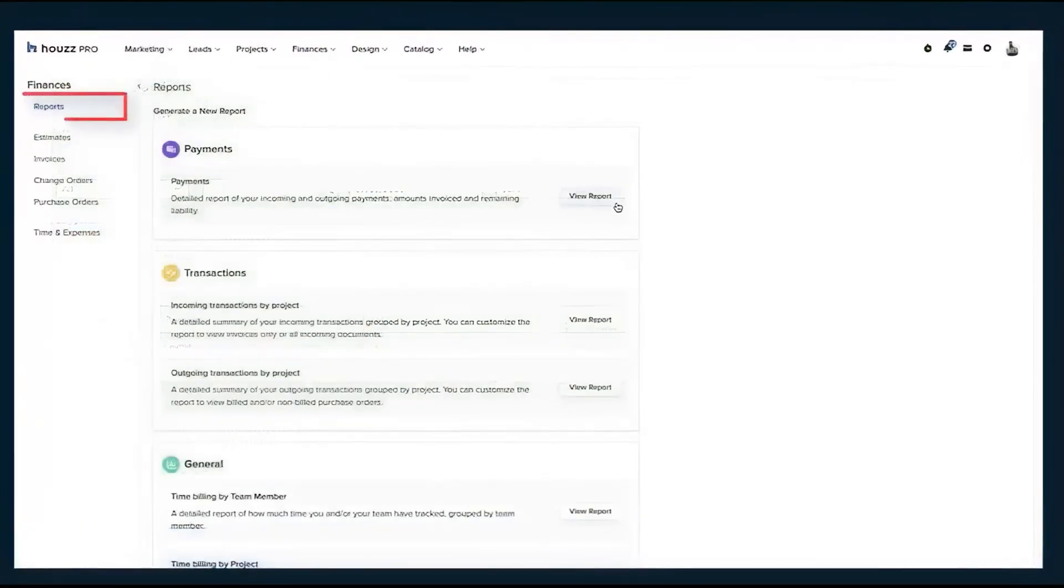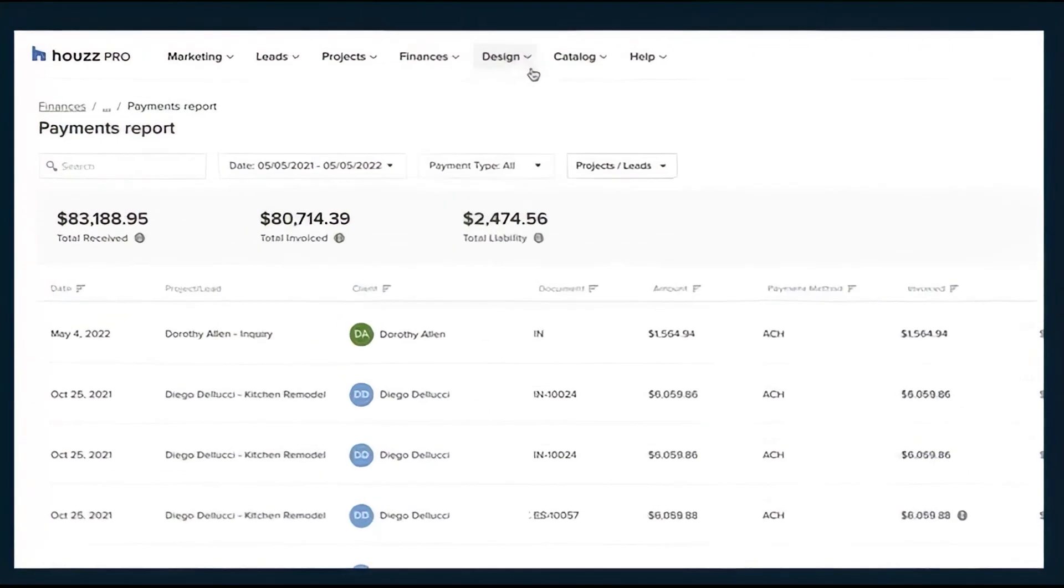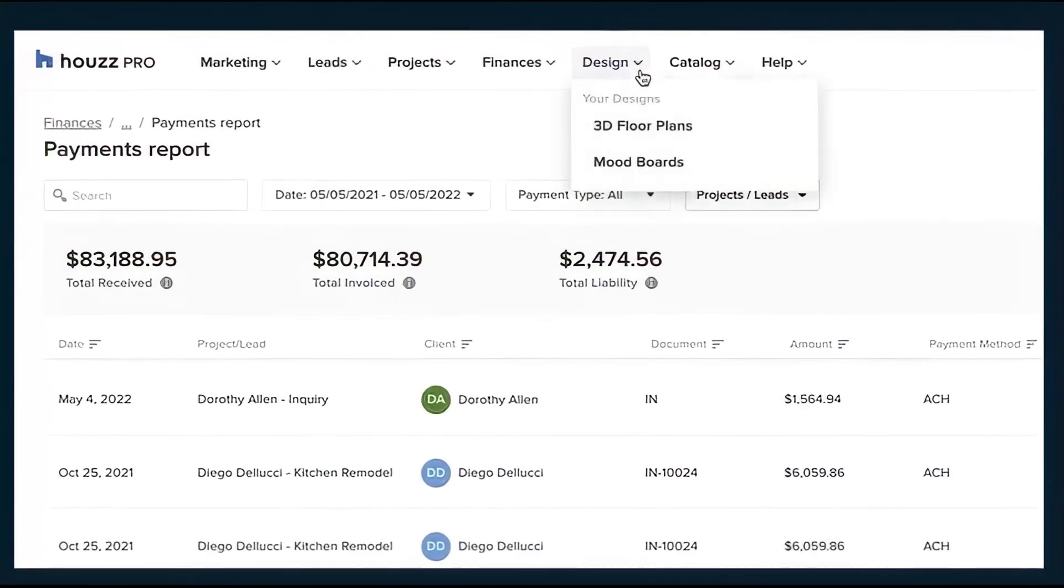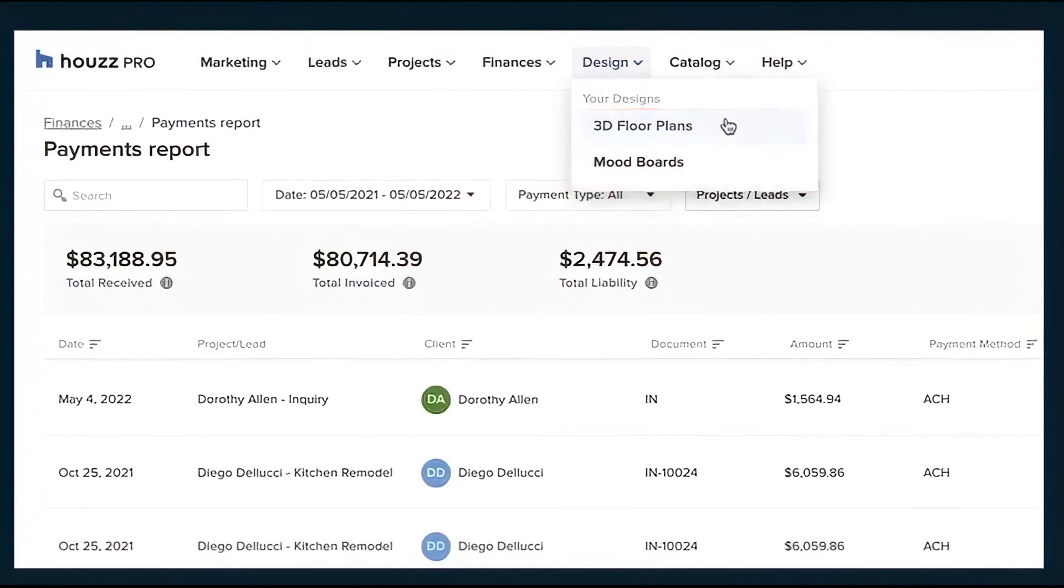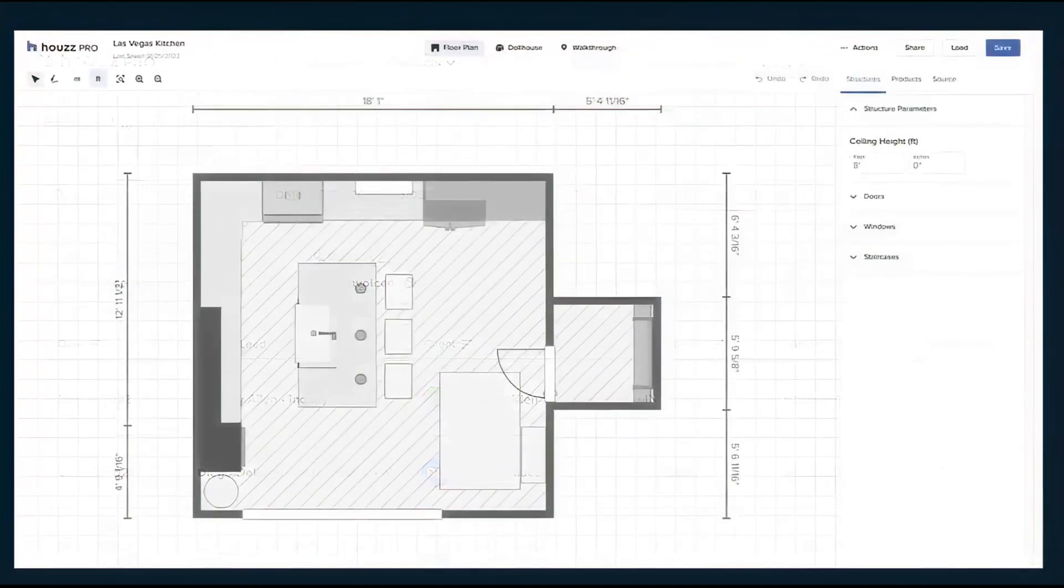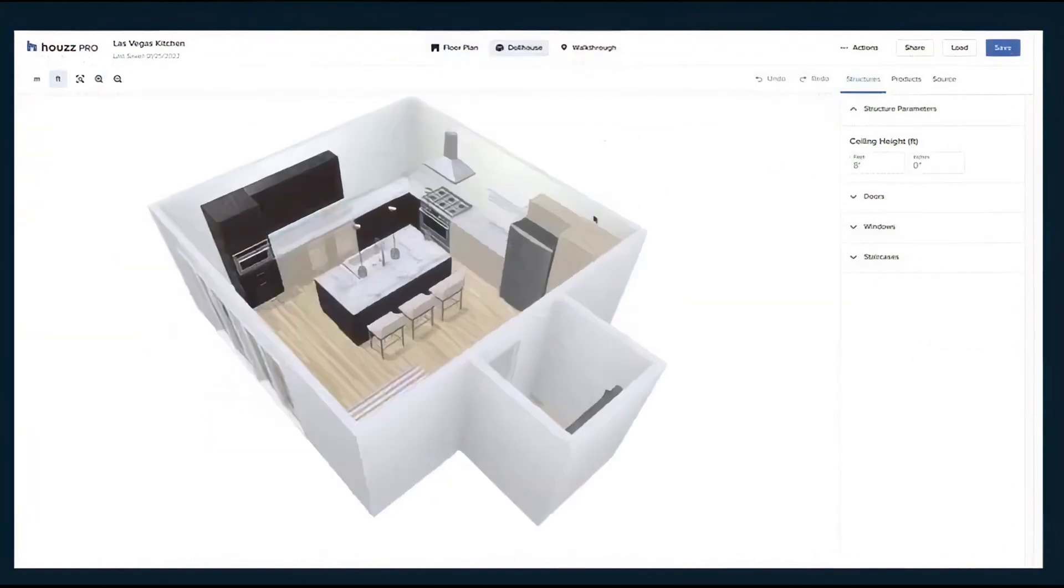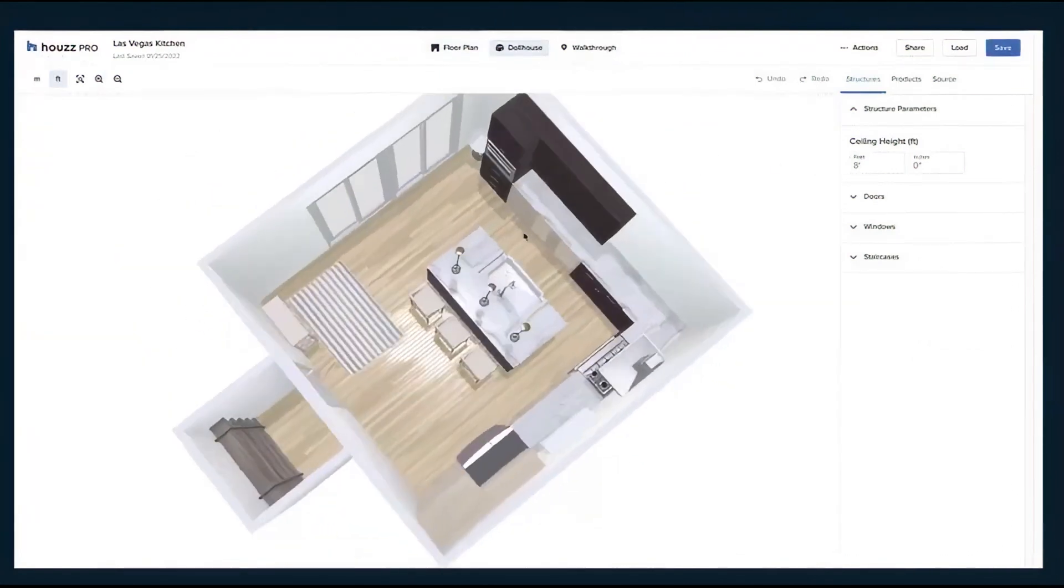Houzz Pro offers powerful design tools to enhance the client experience. The interactive 3D floor planner and mood board tools help you create and visualize project concepts, making it easier to communicate ideas to homeowners. In addition to business management tools, Houzz Pro provides marketing and branding features to help you grow your business.